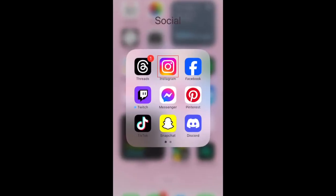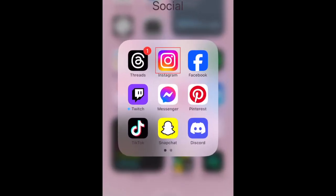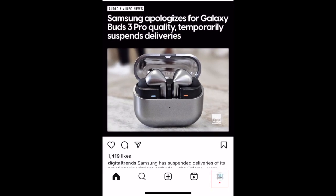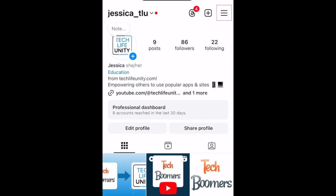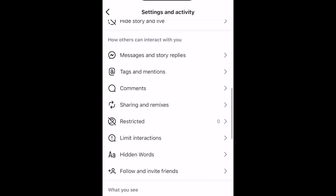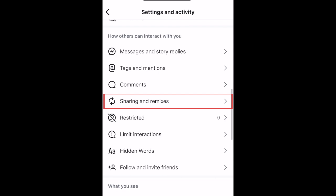To disallow people from sharing notes on your Instagram posts, open the Instagram app and go to your profile. Tap the menu icon in the top right corner. Then scroll down and select Sharing and Remixes.